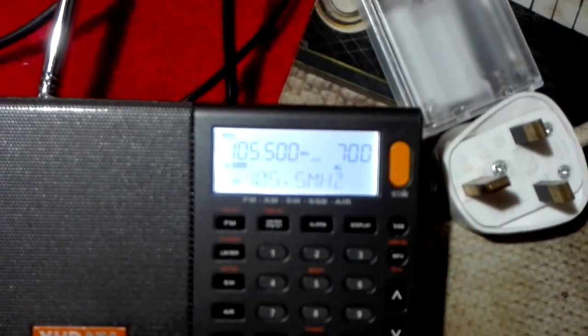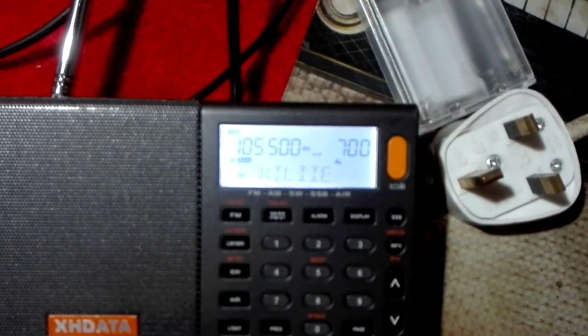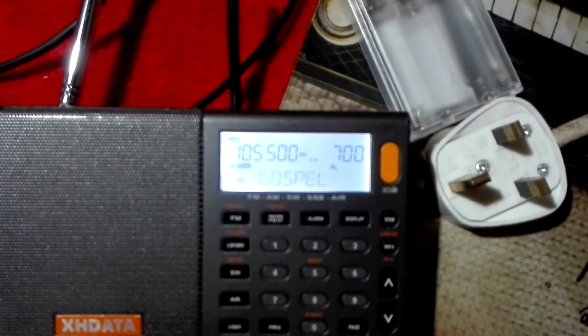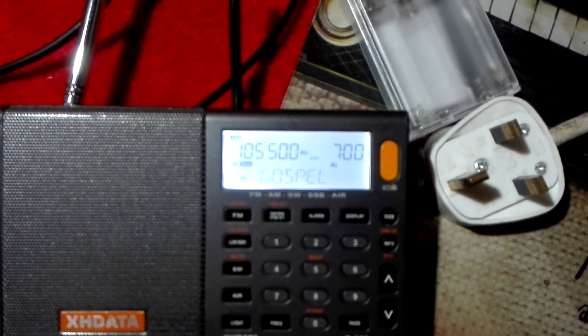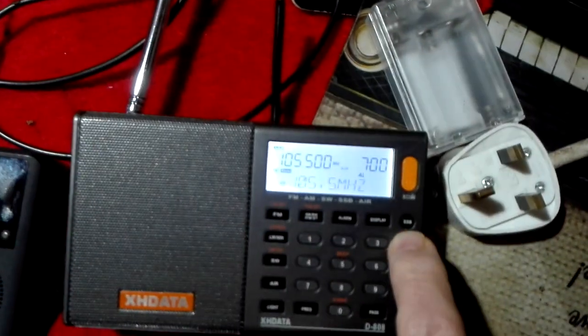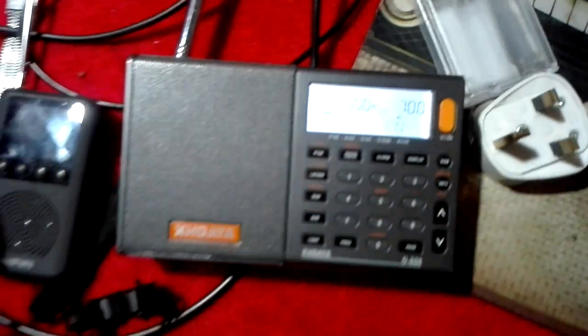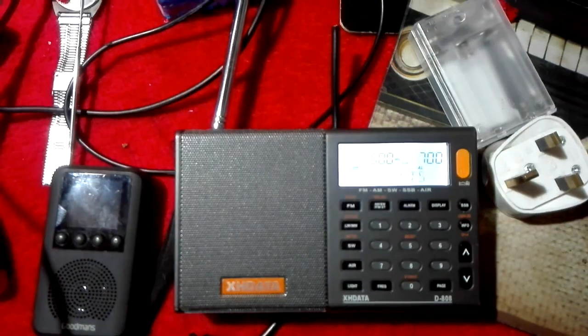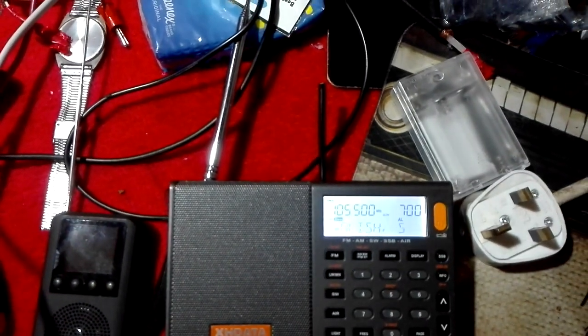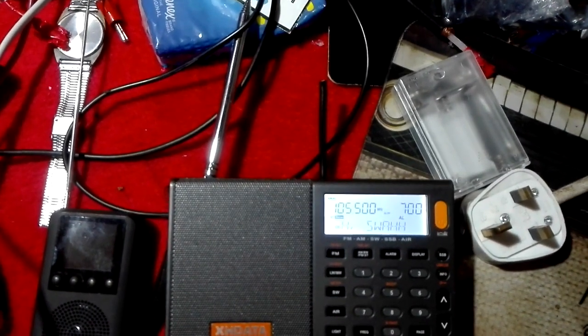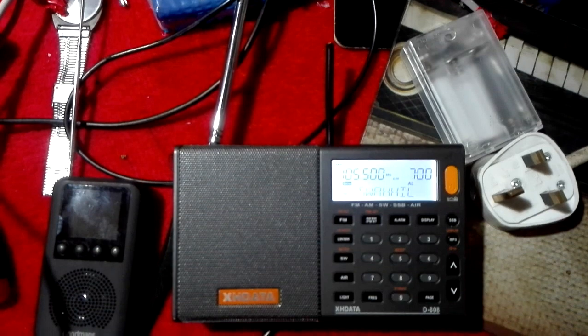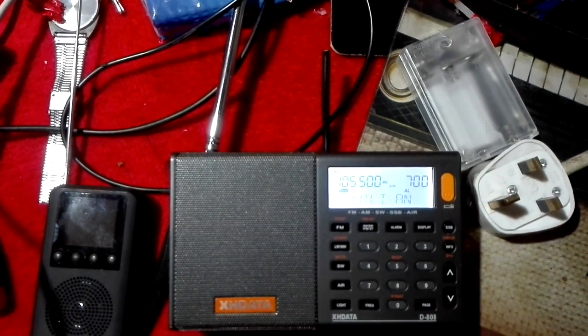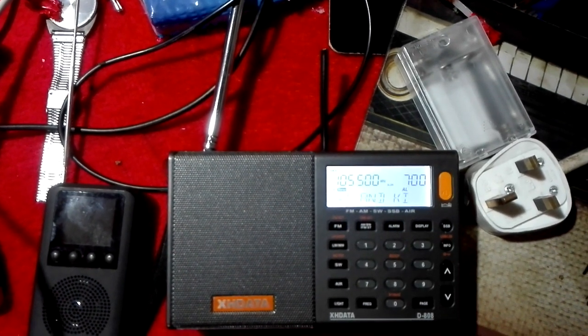So, as you can see, Kili Gospel 105.5 on the display. If I change the info button, it comes up, which is the second line on that, the radio text: English, Swahili and Kikuyu Gospel.